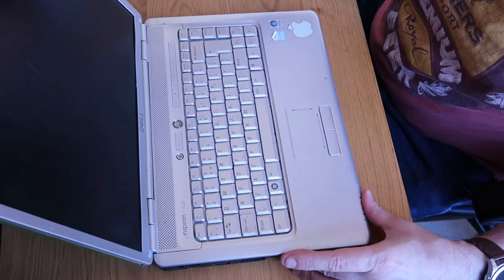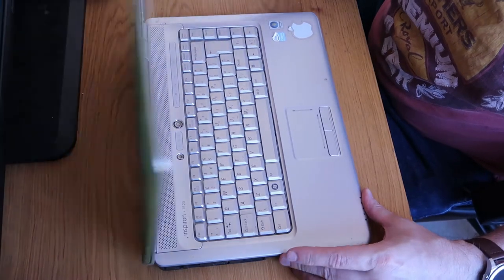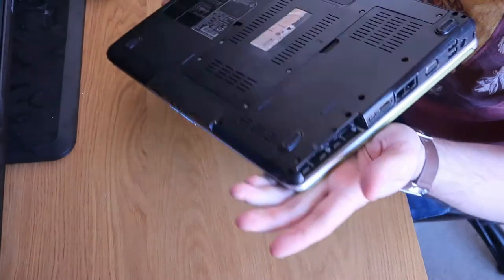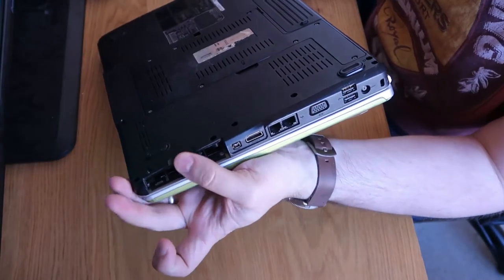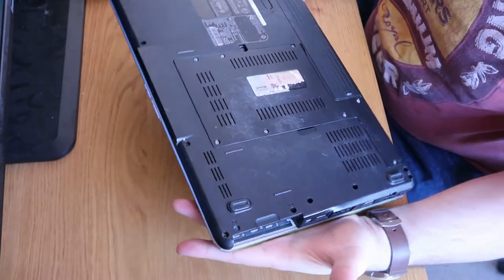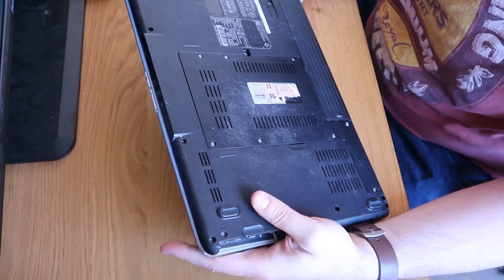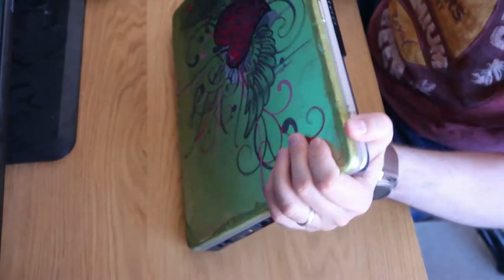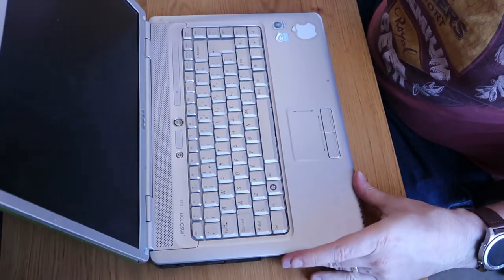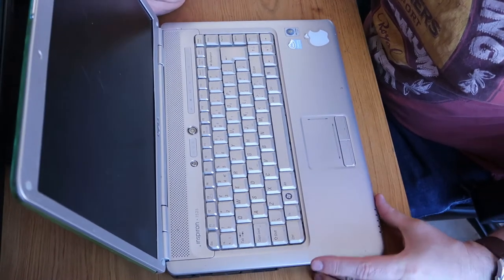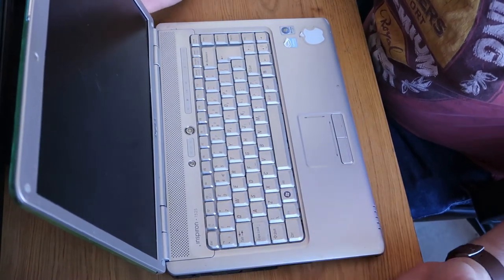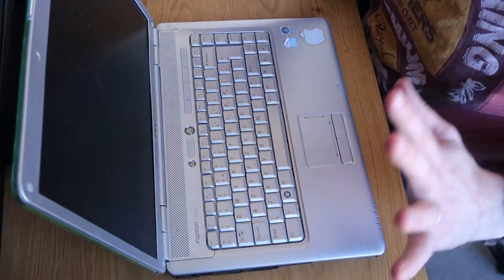It's seen better days, it's got a pretty smashed screen, the lid's pretty disgusting. Hard drive's missing and I think it was running Vista Premium which tells you how old it is. So this is a Dell Inspiron 1525, a bit of a bigger piece of work.